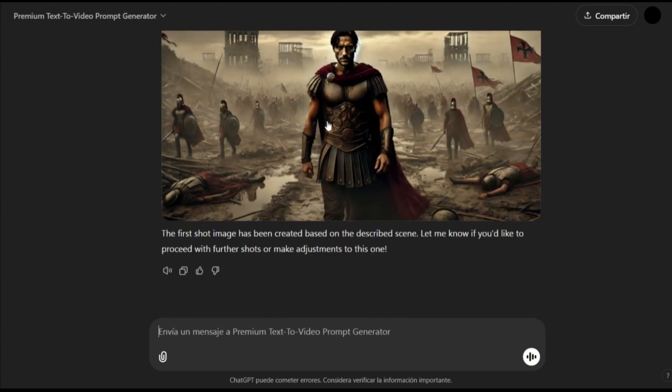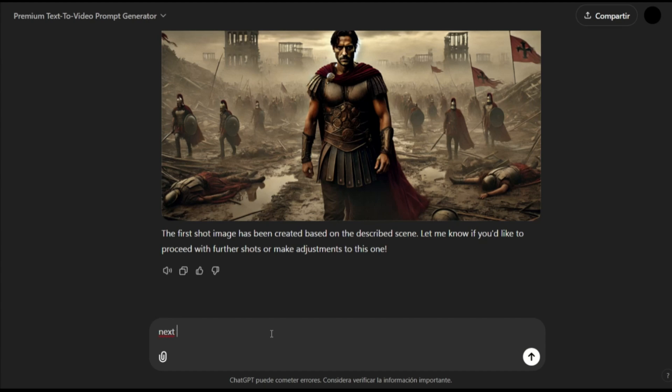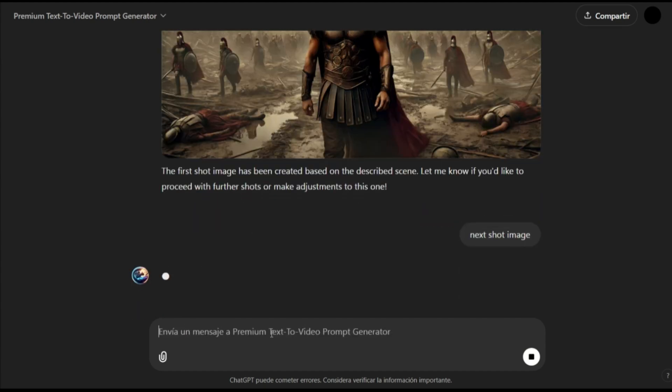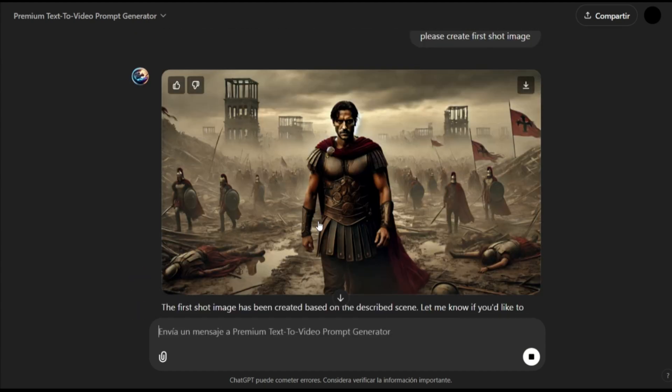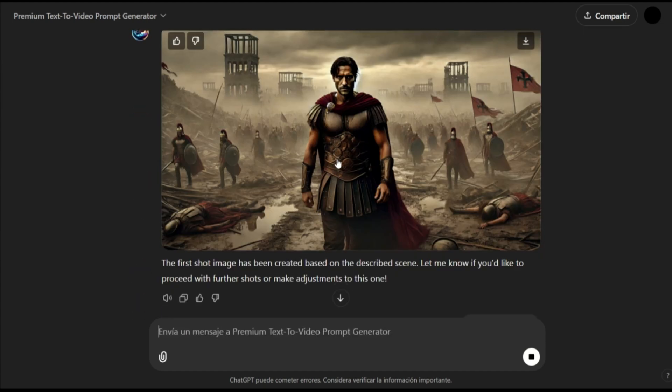Okay, so we have our first image. Then, I will say, write the next shot image, and it will proceed to create the second shot.